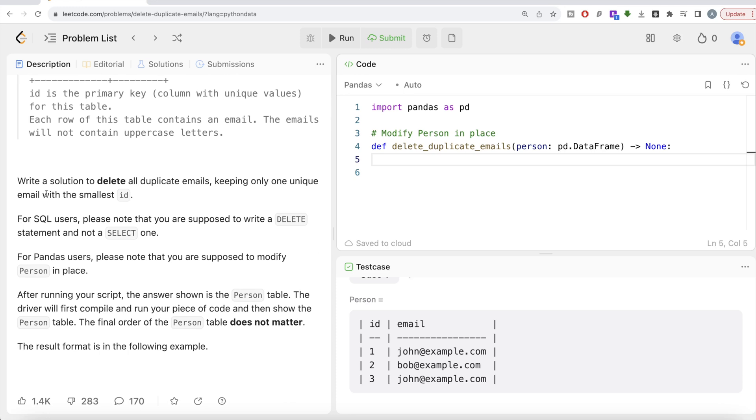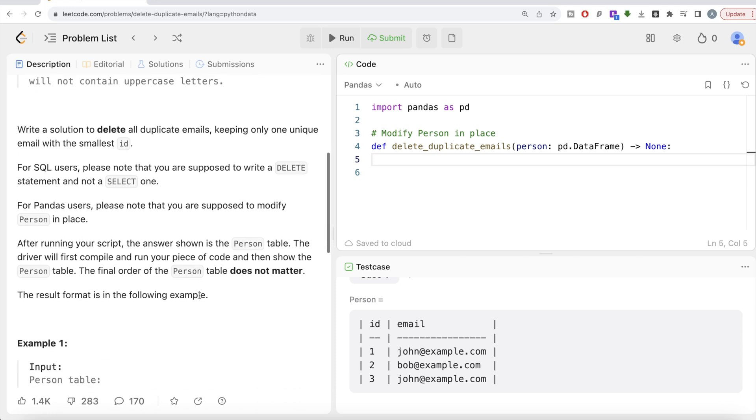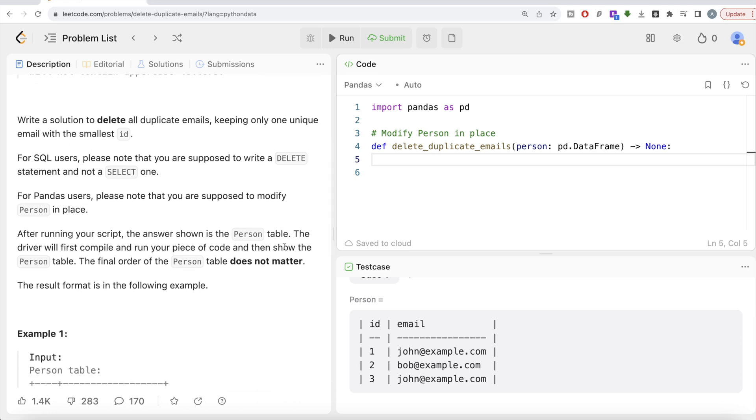For SQL users, this is not for us. For pandas users, please note that you are supposed to modify the Person table or data frame in place. After running your script, the answer is shown in the Person table. The driver will first compile and run your piece of code and then show the Person table.